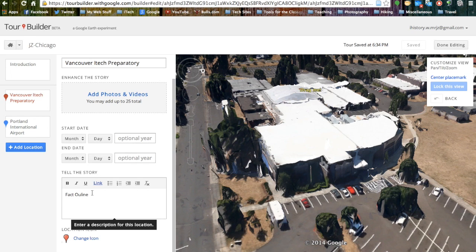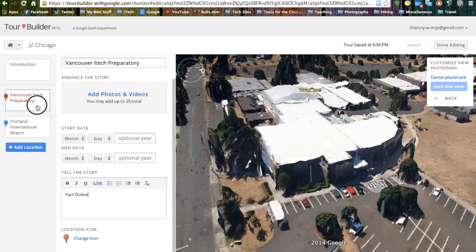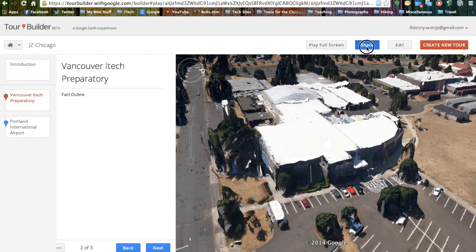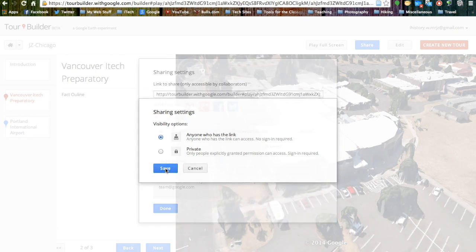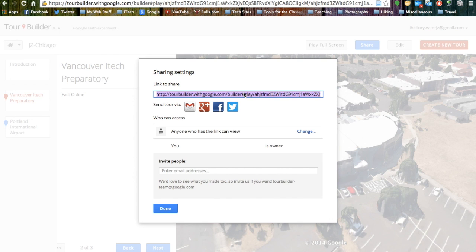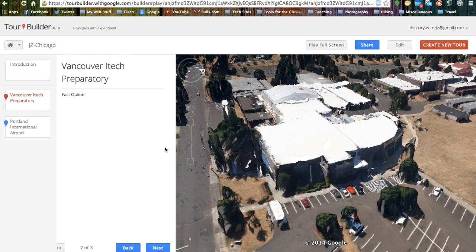This is a brief synopsis of how we are going to be using the new Google Earth Tour Builder program in our US History class. As we revisit this later on, we will find out how to add more info into our different locations and build a full tour. For right now, all you need to do is create the home placemark at Vancouver iTech Prep, click done editing, and share it. We want to share it with anyone who has the link and click save. You will copy the link and submit it into our Canvas assignment. This way I have access to view your tour, including the fact outlines, cost analysis sheet, and green screen movies about the World's Fair that you are studying.